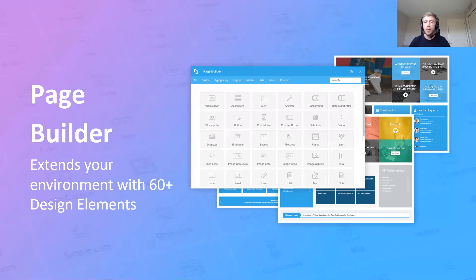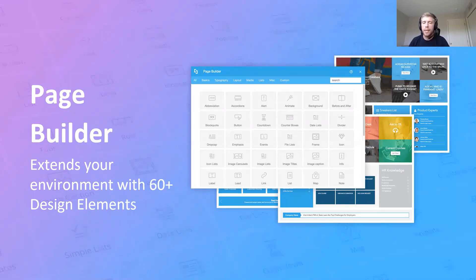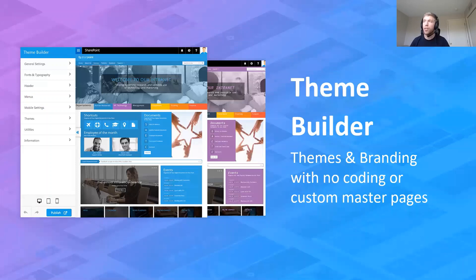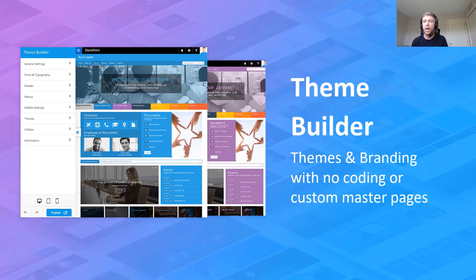The first is the ShortPoint Page Builder. As it sounds, the Page Builder is the part of ShortPoint we're going to use to actually build individual pages. We've got over 60 different design elements — things like slideshows, tiles, an events element — and those are the different design elements we're going to add to our pages to build them out.